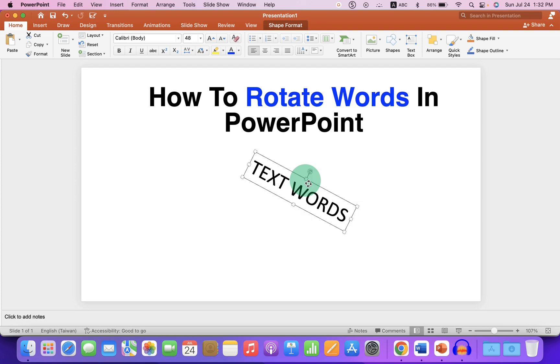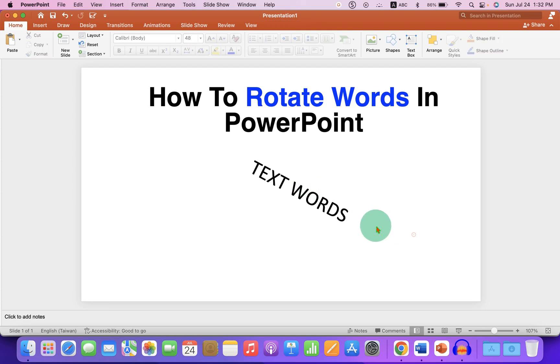Click on the like button, comment below and let me know if this video solved your problem. And don't forget to check out these useful videos shown on screen related to PowerPoint.